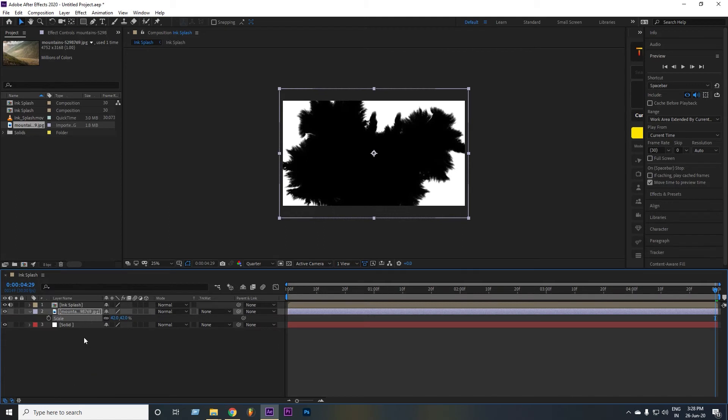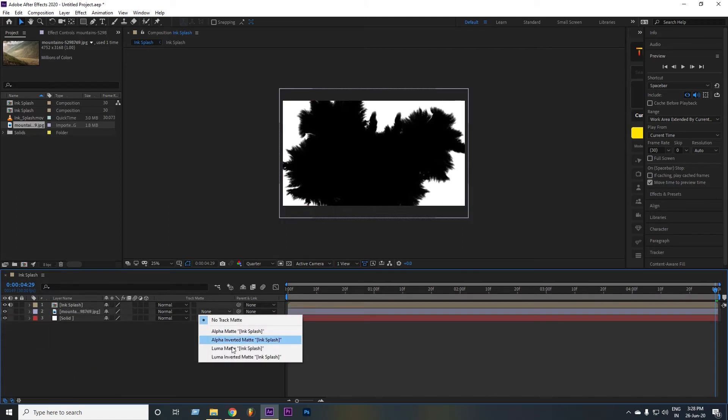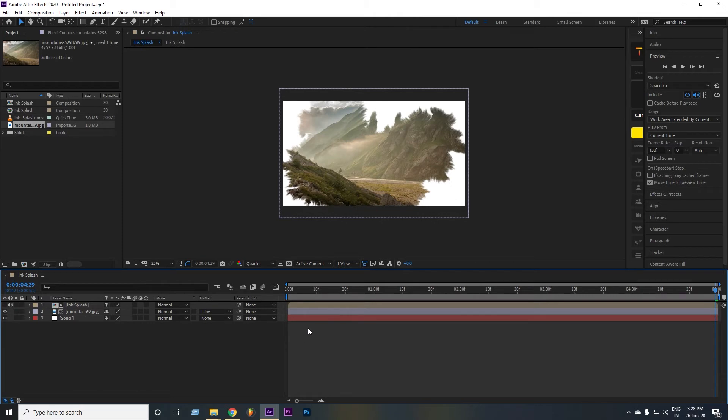Scale this layer, then set it as Luma Inverted Track Matte to achieve our desired look. That looks good.